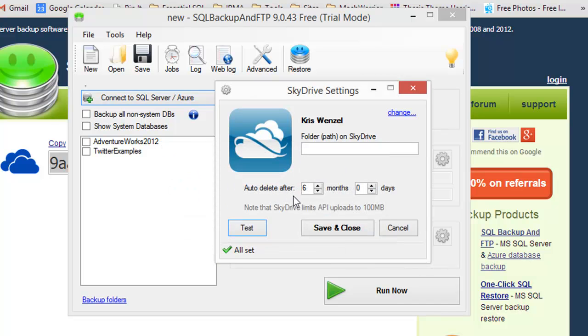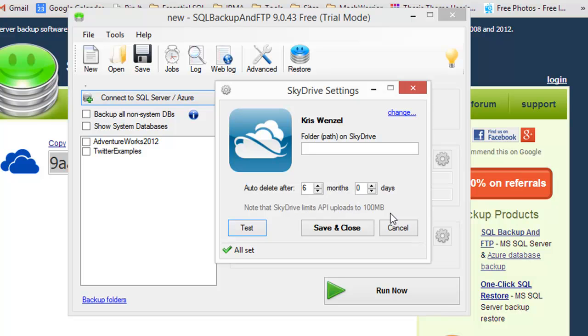One thing you want to note is that the auto delete is set for six months. You may want to make that shorter depending on your policy. Also, it limits the upload to 100 megabytes, which will take AdventureWorks. So this is really good for some of your smaller databases.